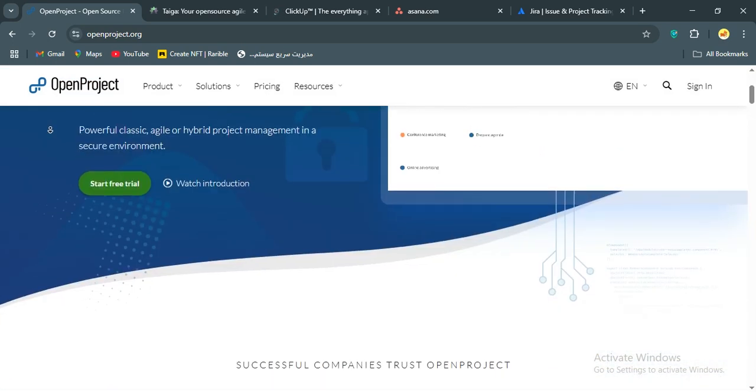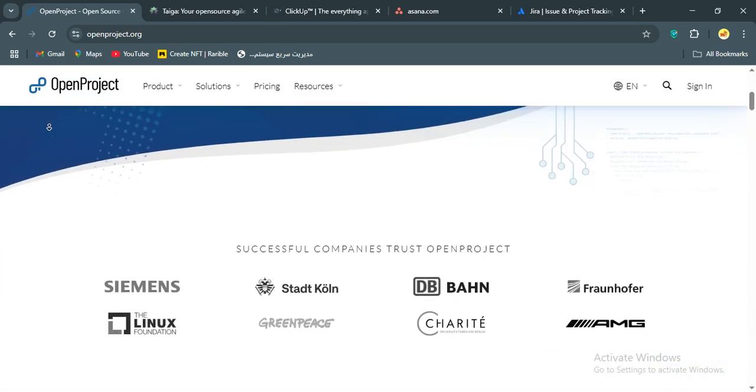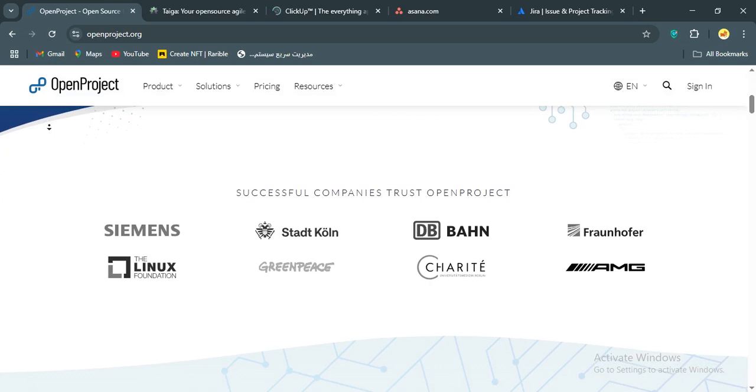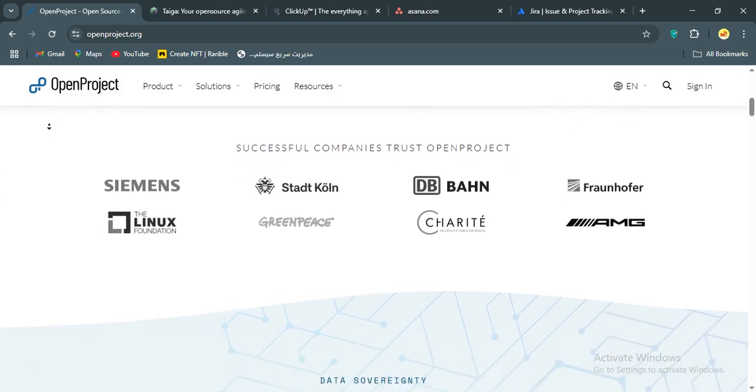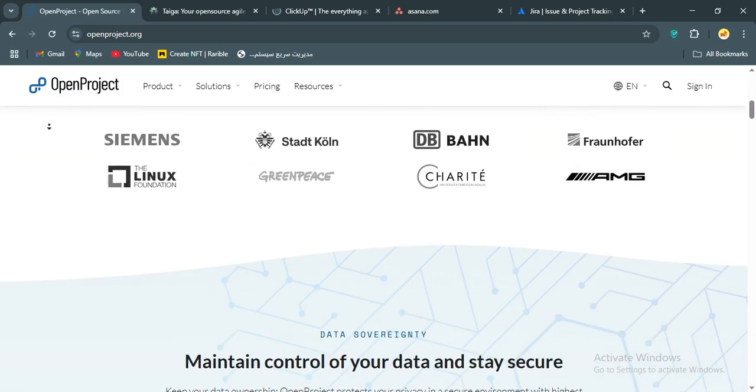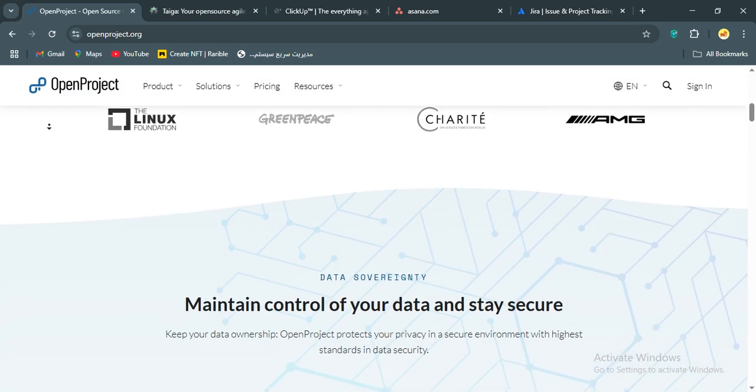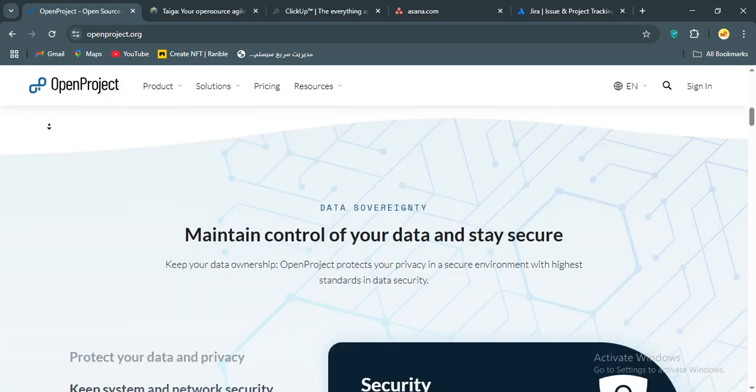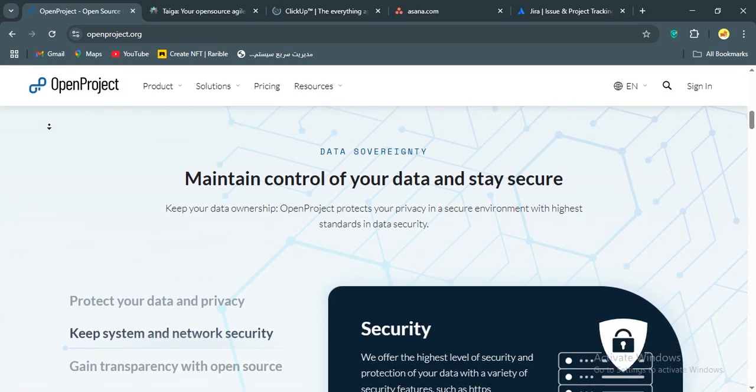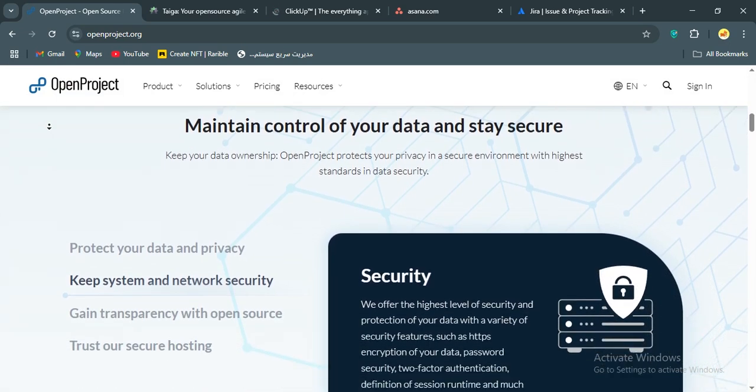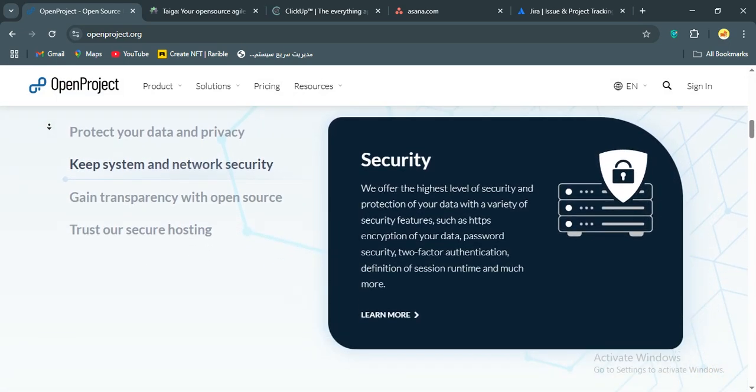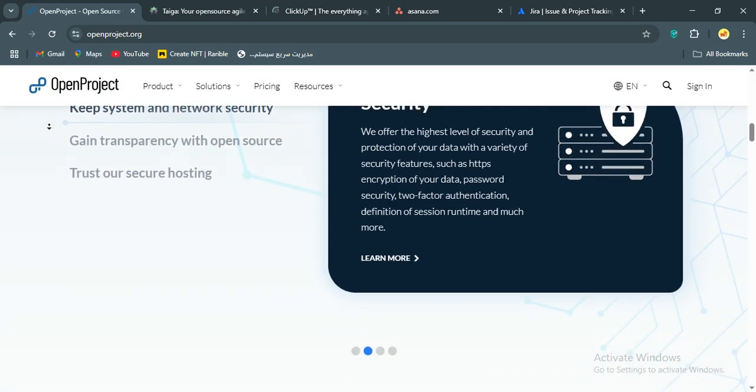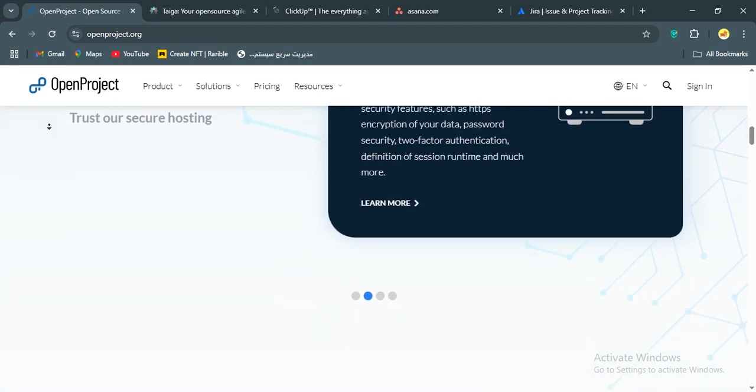These are some project management tools and today I'm here to tell you that each one has its own vibe, strengths, and quirks. And after spending countless hours managing tasks, tweaking workflows, and sometimes pulling my hair out over integrations, I'm ready to share what I think about these tools.